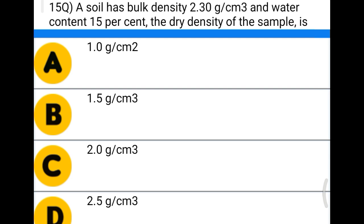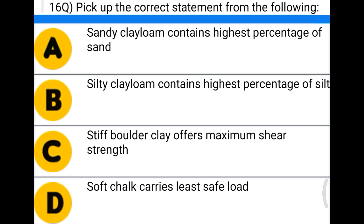Next question: a soil has bulk density 2.30 g/cm³ and water content of 15%. The dry density of the sample is found using the formula: γd = γ / (1 + w). Option A: 1.0 g/cm², option B: 1.5 g/cm³, option C: 2.0 g/cm³, option D: 2.5 g/cm³. The correct answer is option C, 2.0 g/cm³.